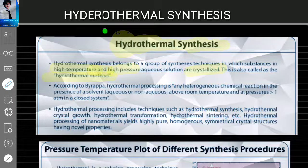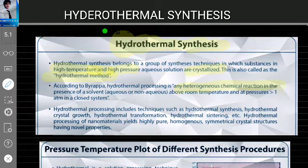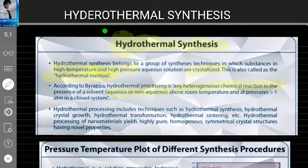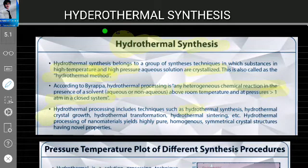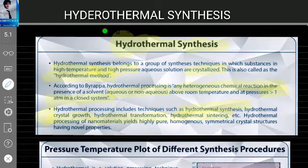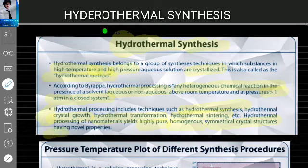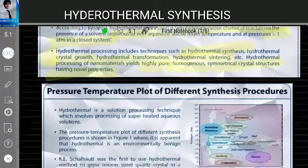According to the definition, hydrothermal processing is a heterogeneous chemical reaction — meaning two different substances are present — in the presence of a solvent, aqueous or non-aqueous, above room temperature and at pressure greater than one atm, in a closed container. Hydrothermal processing includes techniques such as hydrothermal synthesis, hydrothermal crystal growth, hydrothermal transformation, hydrothermal sintering, and hydrothermal processing of nanomaterials, yielding high-purity, homogeneous, symmetrical crystalline structures with novel properties.